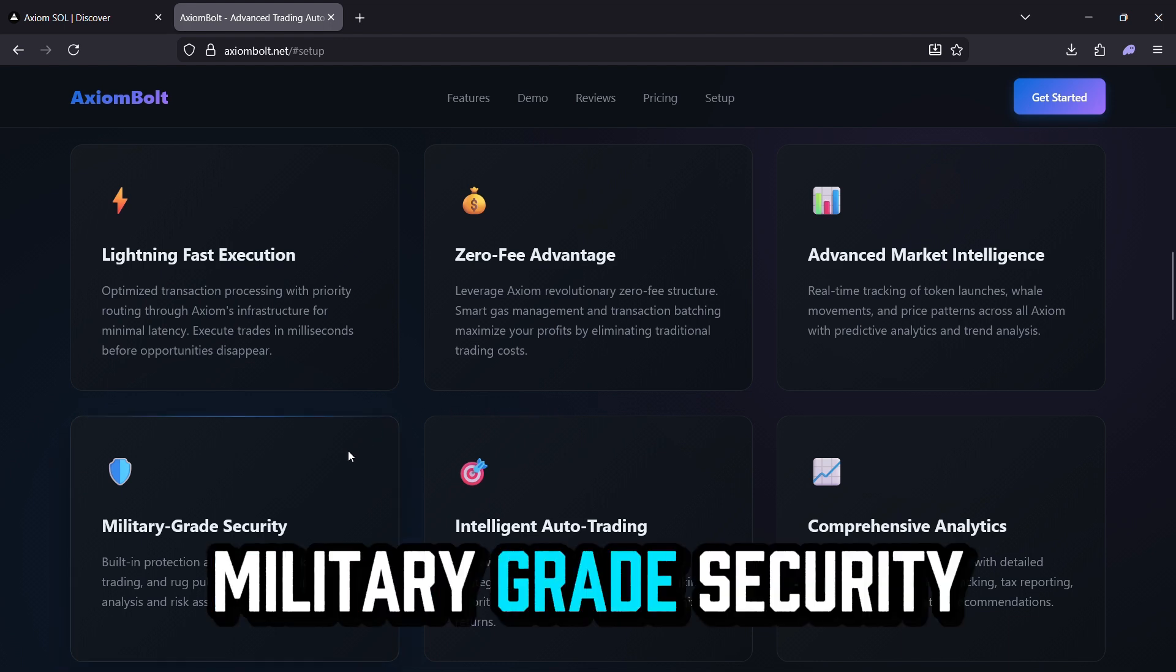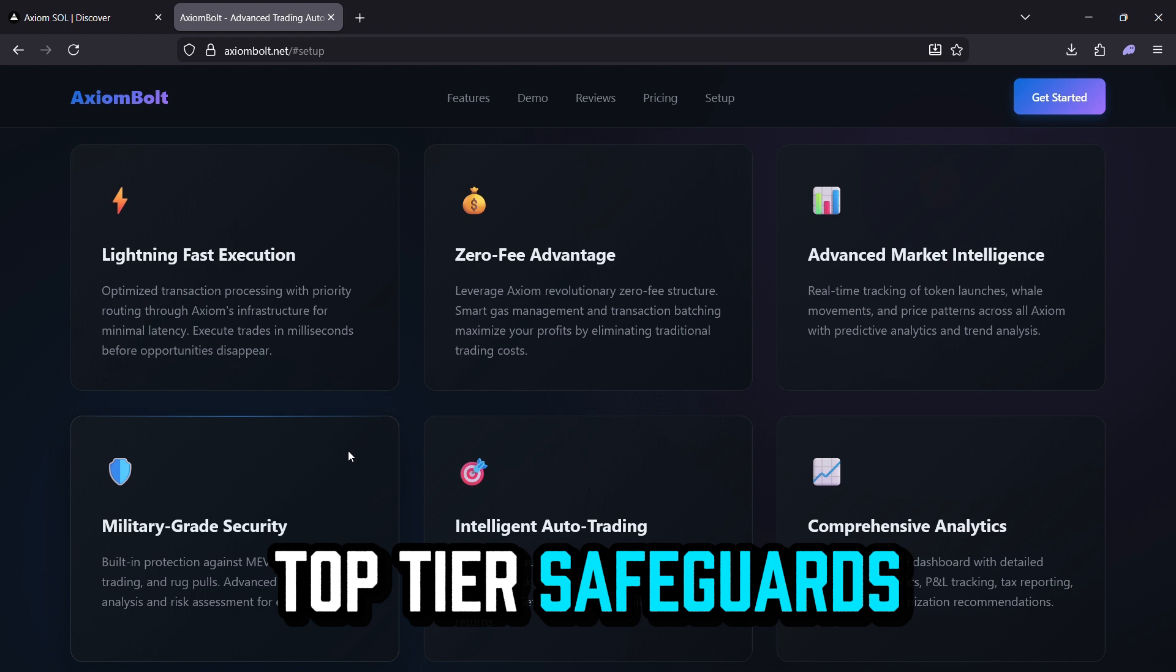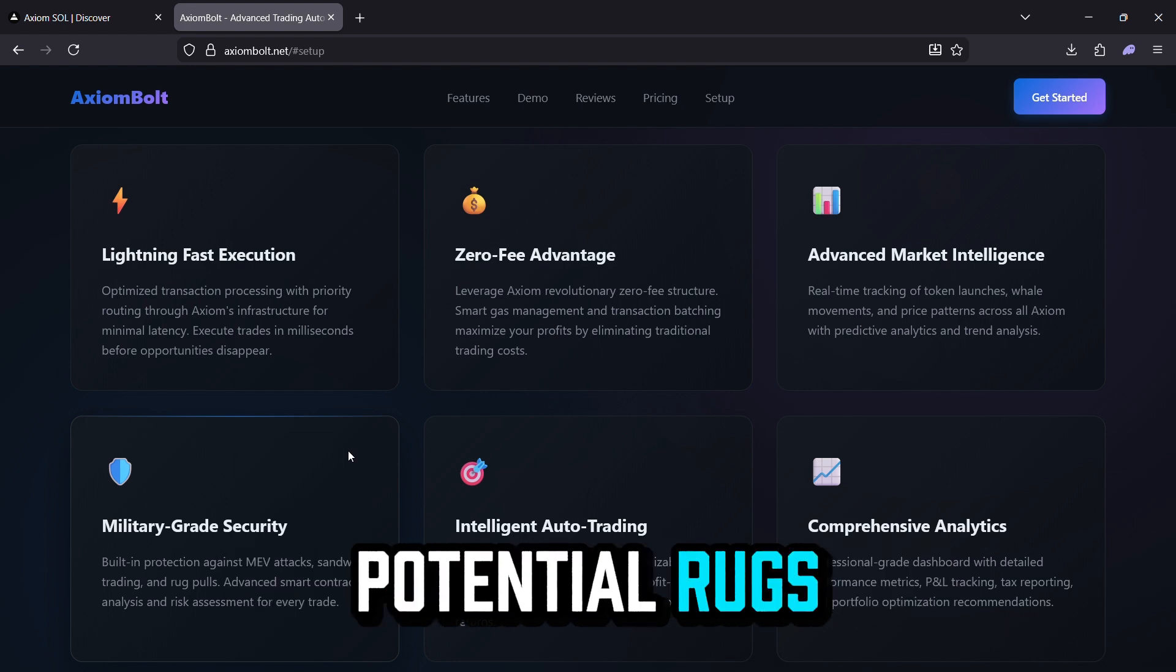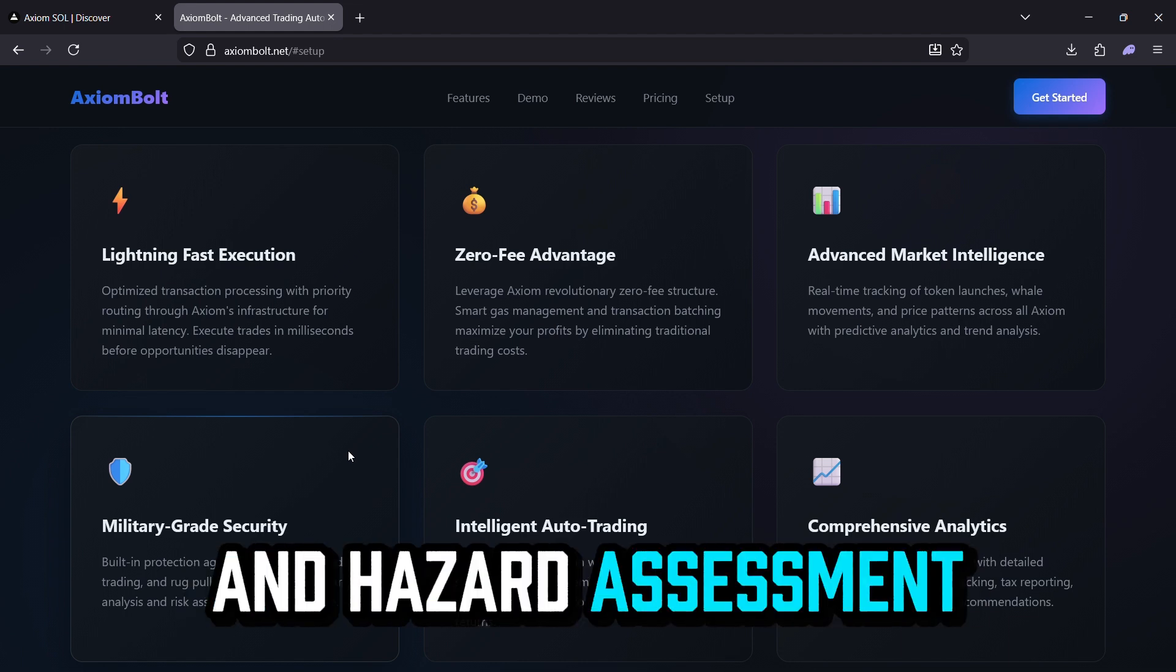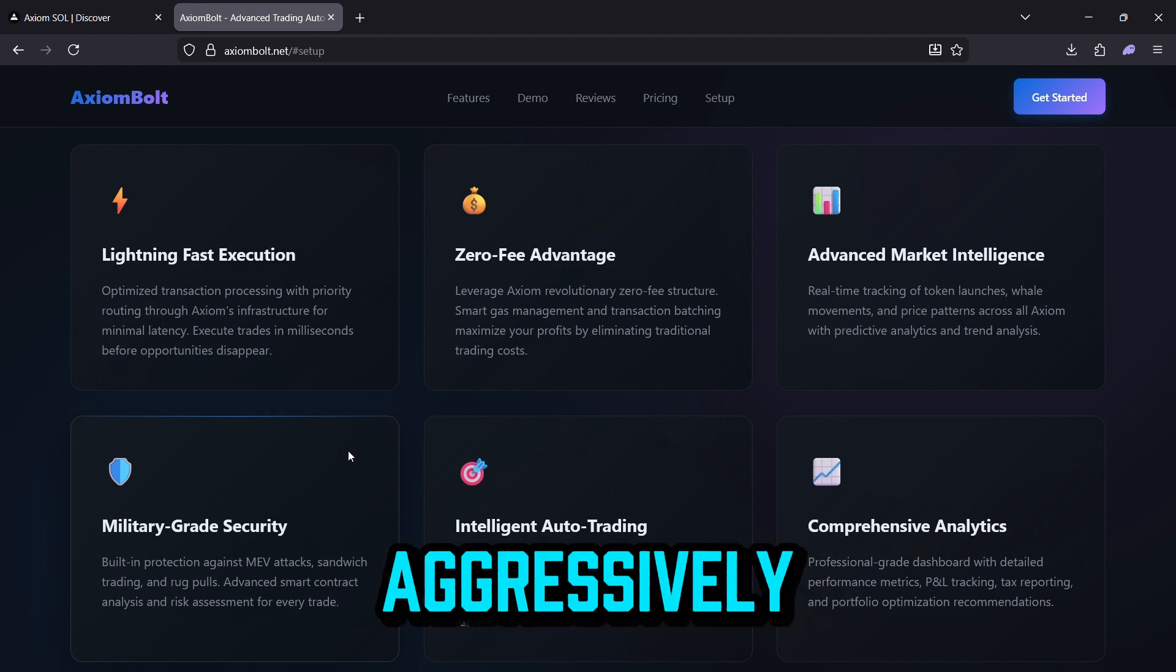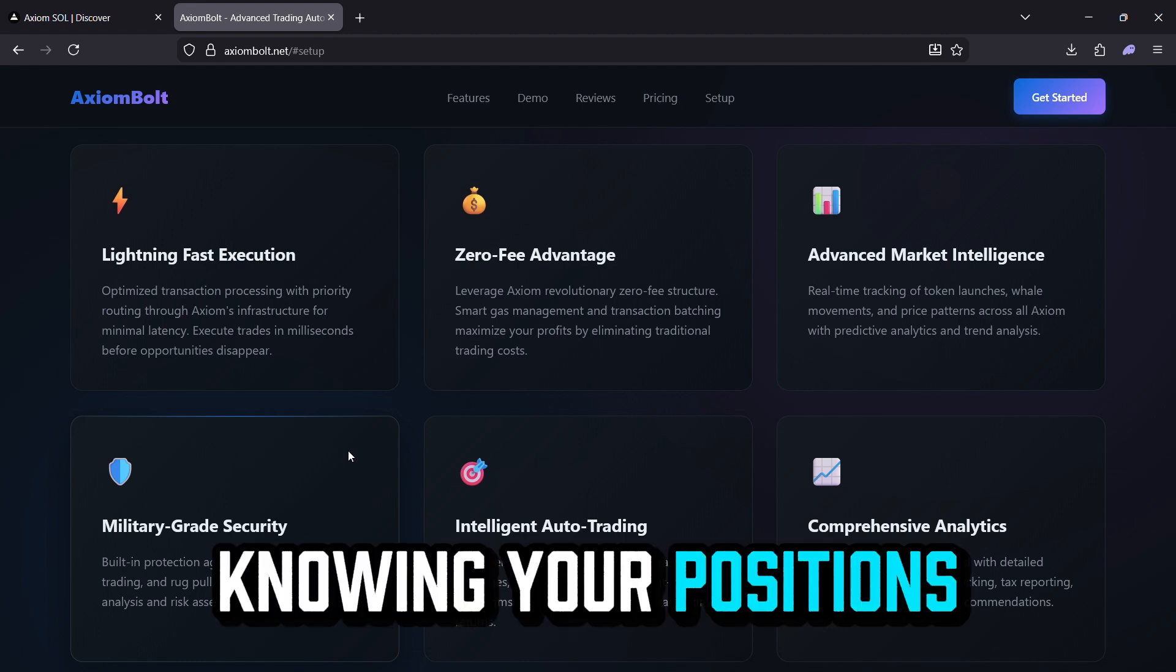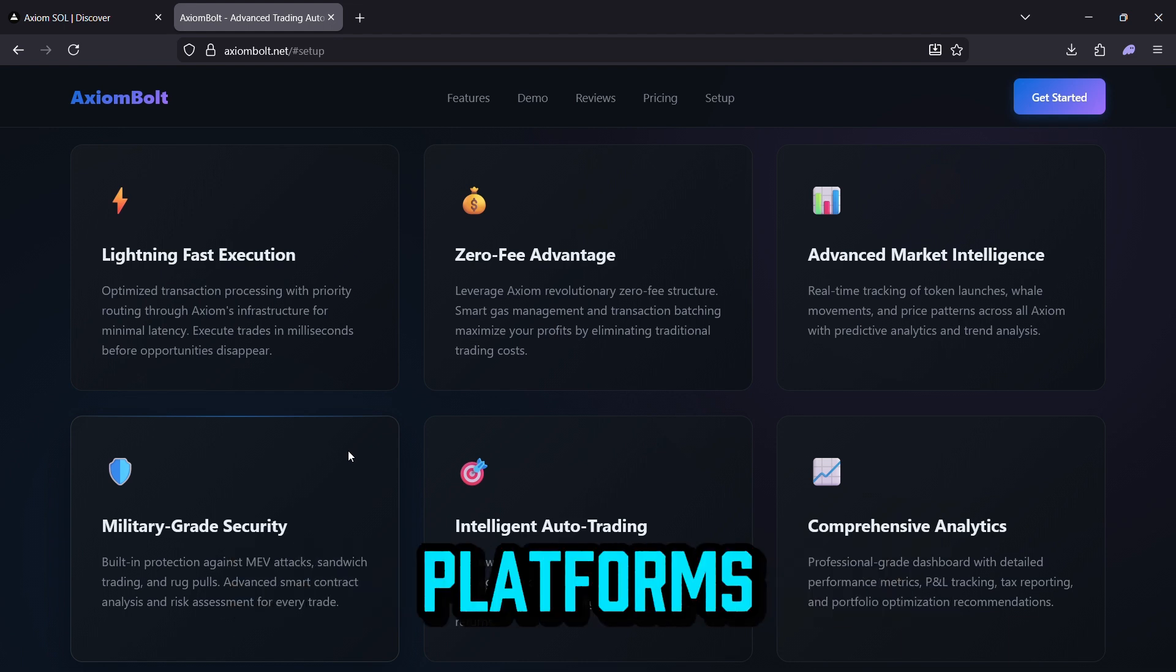Military-grade security. Top-tier safeguards against MEV threats, sandwich attacks, and potential rugs. Comprehensive smart contract scrutiny and hazard assessment for every trade. You can trade aggressively, knowing your positions are protected from common exploits that plague other platforms.